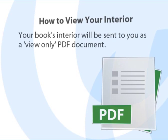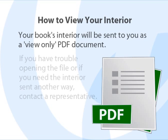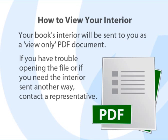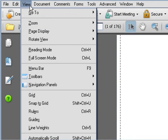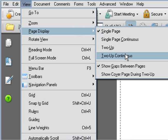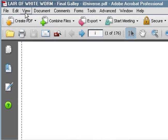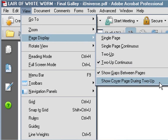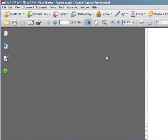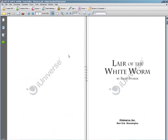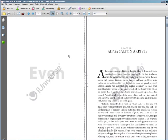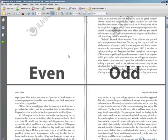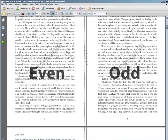To begin proofing, open the PDF file of your book's interior. If you need help downloading the PDF, or if you need it sent to you another way, contact a representative. Once the file is open, go to View and Page Display. Make sure that 2-Up Continuous and Show Cover Page During 2-Up are selected. This will allow you to view your book's interior in double page spreads, exactly how the pages will appear when someone holds your final book open. All the even numbered pages will be on the left, and all the odd numbered pages will be on the right.